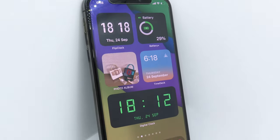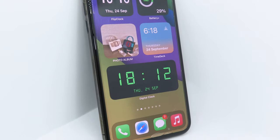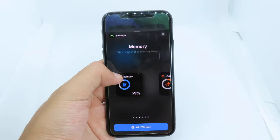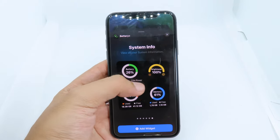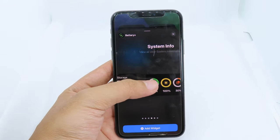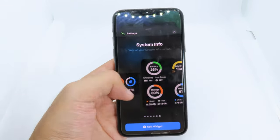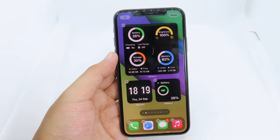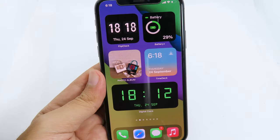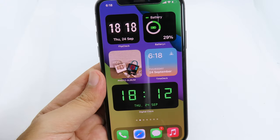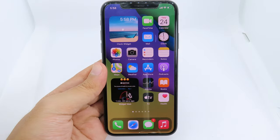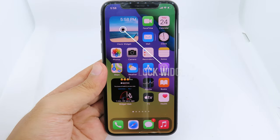We are all excited about iOS 14. The most important feature of iOS 14 is widgets. Today I'm going to share with you ten free widgets that you should try on your device. They are completely free — you can download and try them out yourself. Now let's go straight into the video.